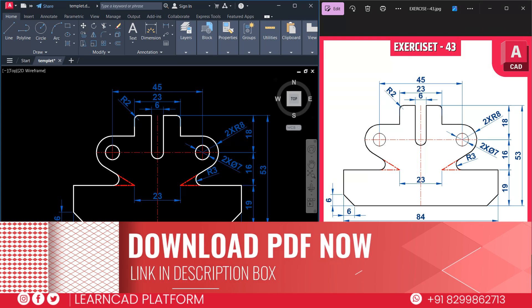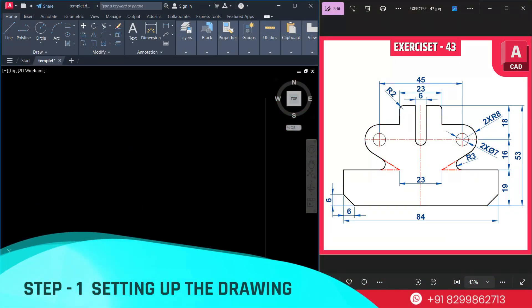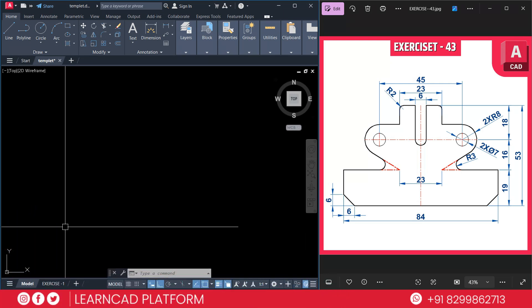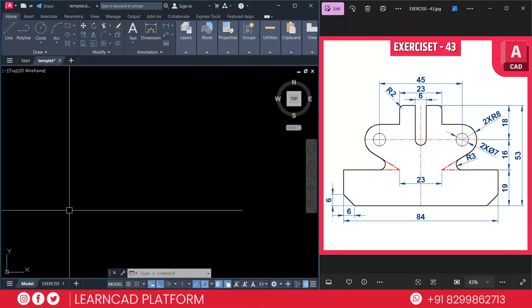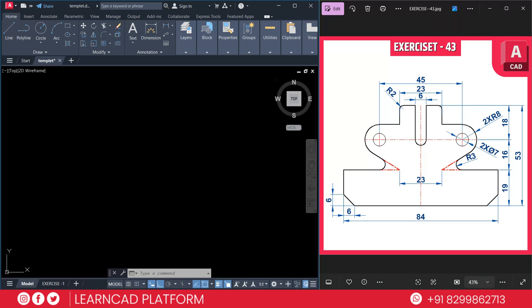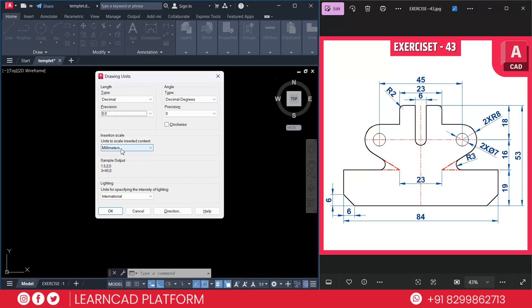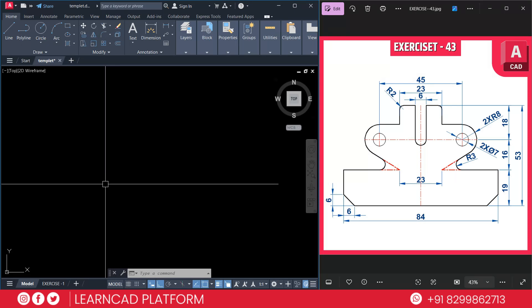You can download this practice Exercise 43 from the link in the description box so you can easily download and practice further. Step one: setting up the drawing. Open your AutoCAD and set up a drawing using UN, press Enter, select decimal precision 0.0, and session scale will be millimeter — press OK.